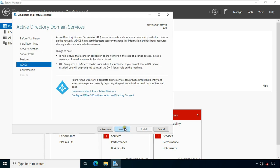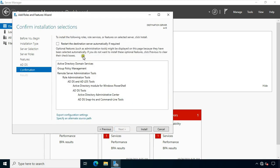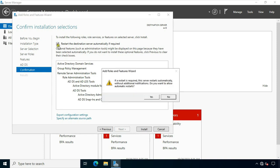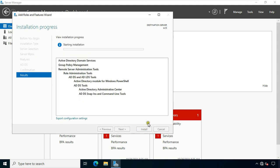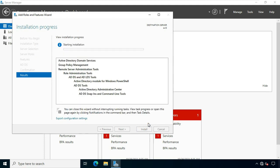Click Next through the remaining screens. Click 'Restart the destination server automatically if required', click Yes, then click Install. It will take some time to install the ADDS role.